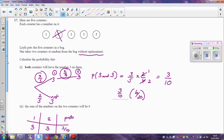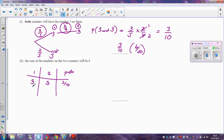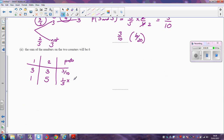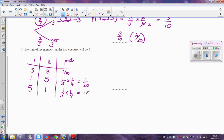So how else could you get the sum of the counters to be six? Well, you could get a one followed by a five. The probability of getting a one is one out of five, multiplied by the probability of getting a five. If you've already taken out a one, then the probability of getting a five is one out of the remaining four — so that's a fifth times a quarter, which is one twentieth. You could also get a five followed by a one, which is again a fifth times a quarter, giving one twentieth.